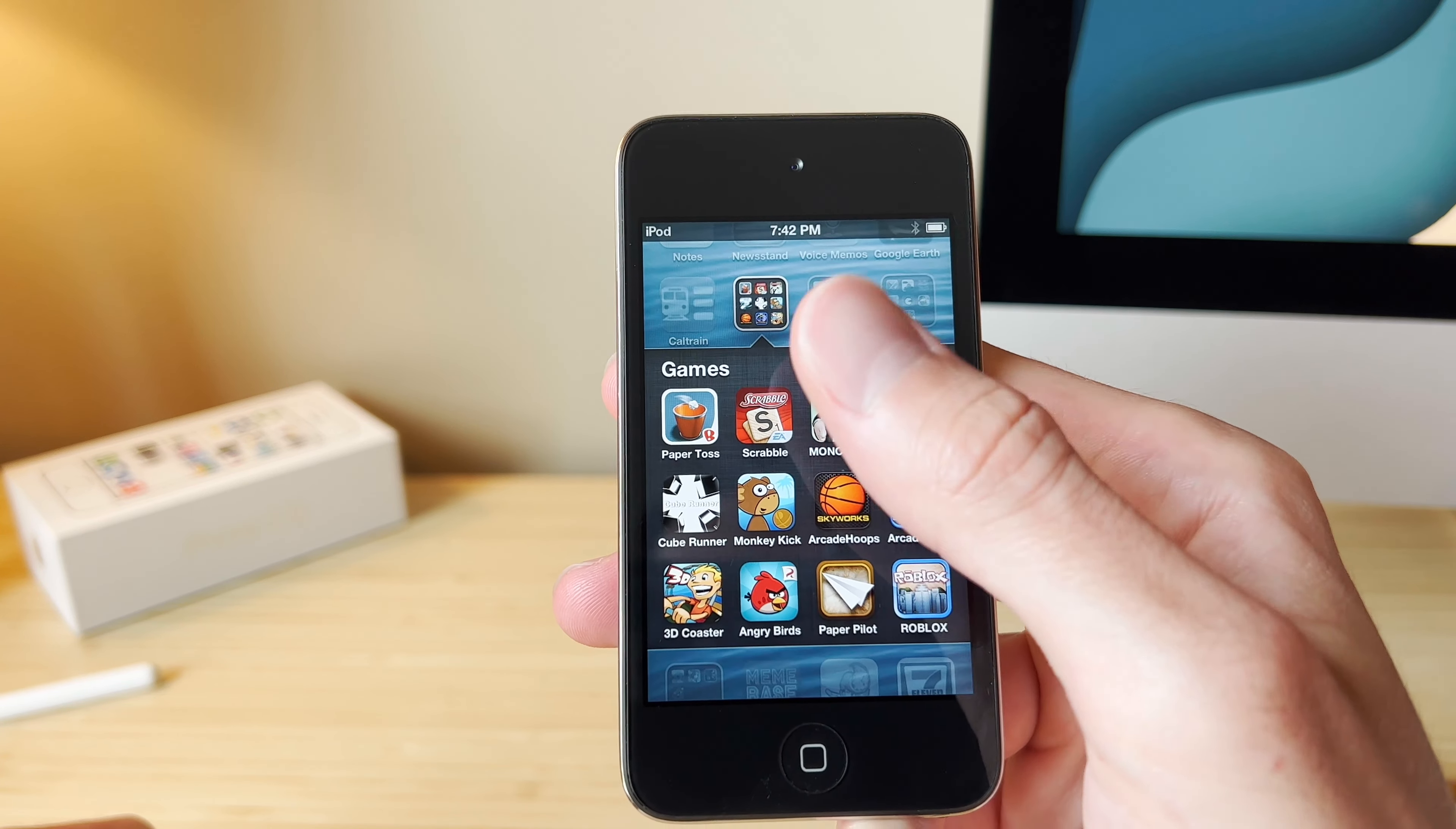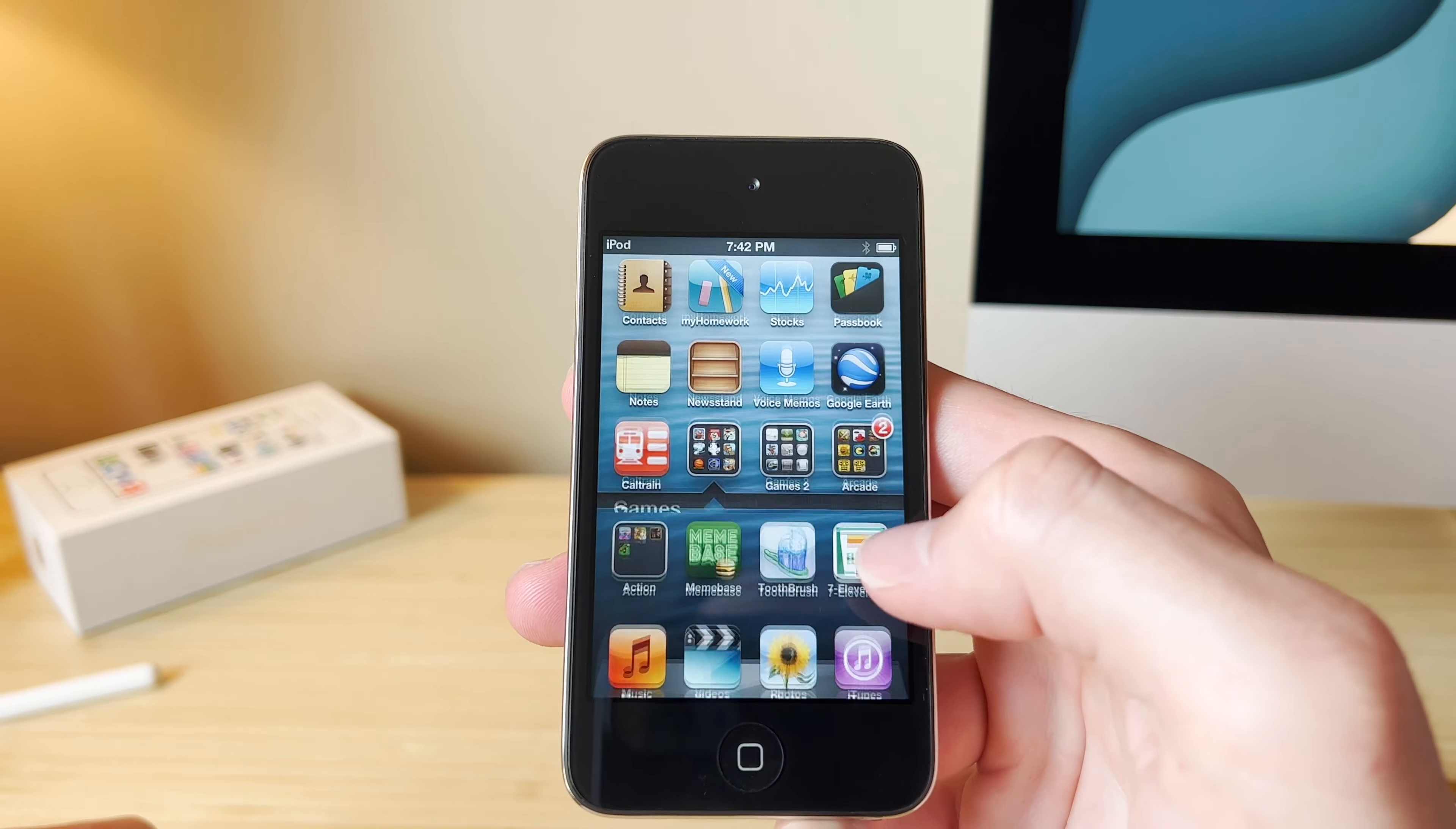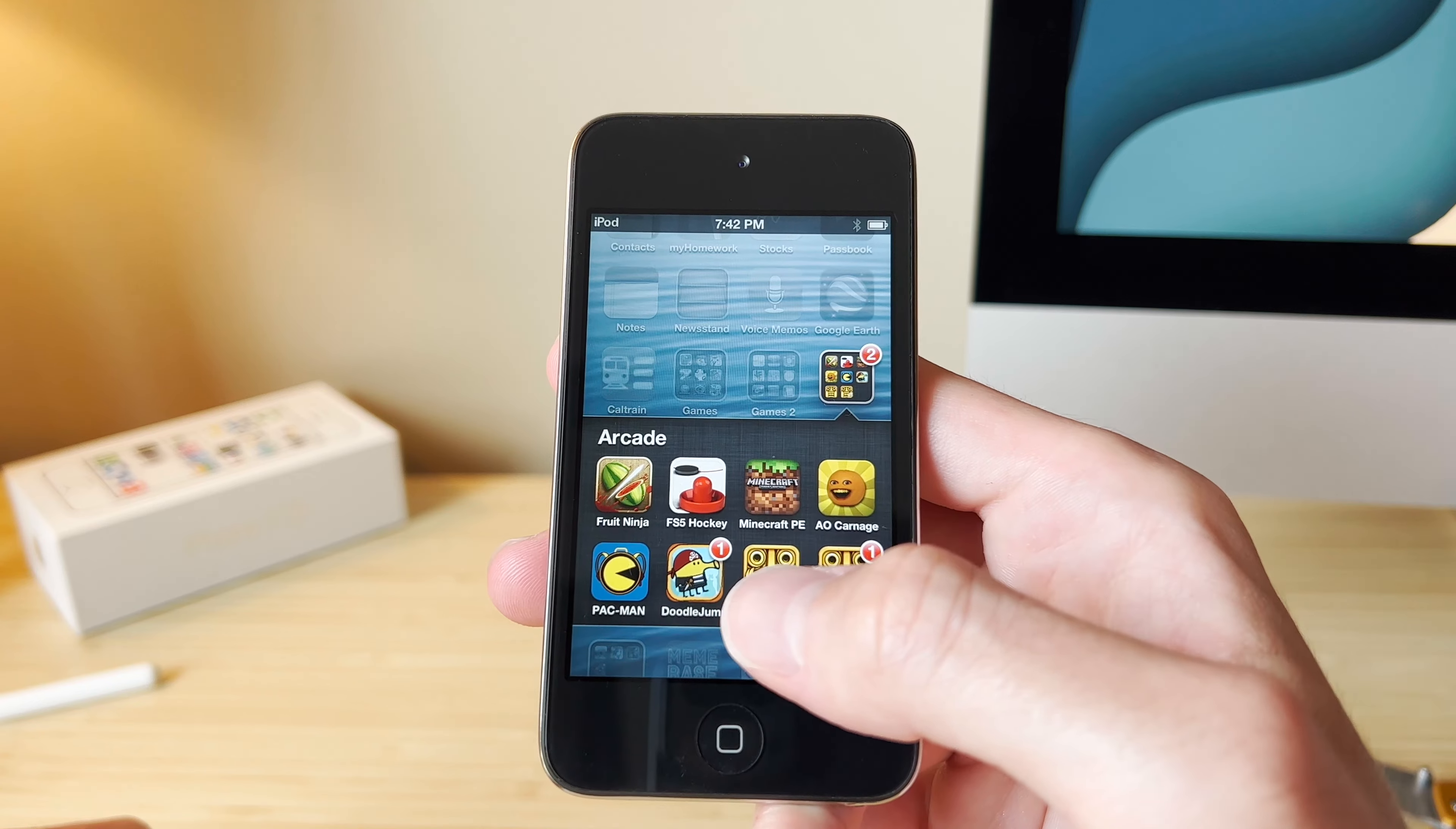Monopoly, Scrabble, Paper Toss, Angry Birds. Those are ones that I remember. We've got Fruit Ninja, Minecraft, both Temple Runs, Doodle Jump.